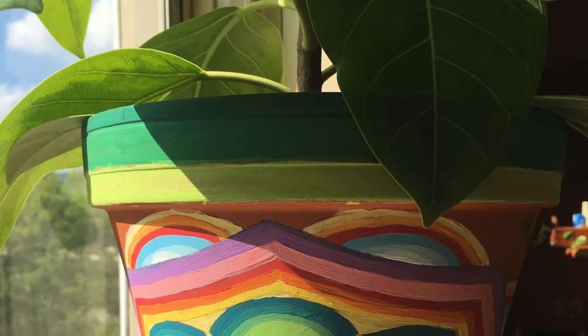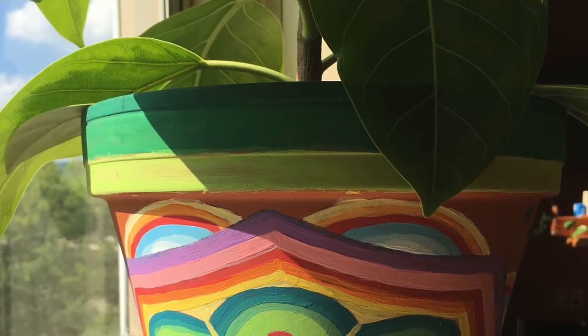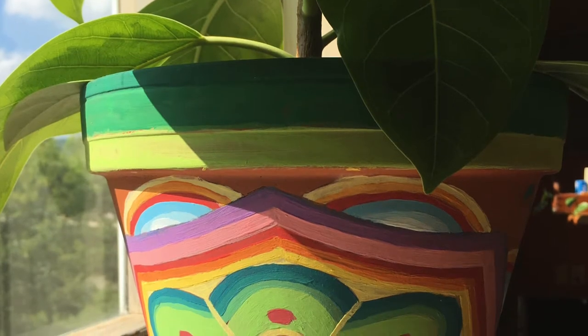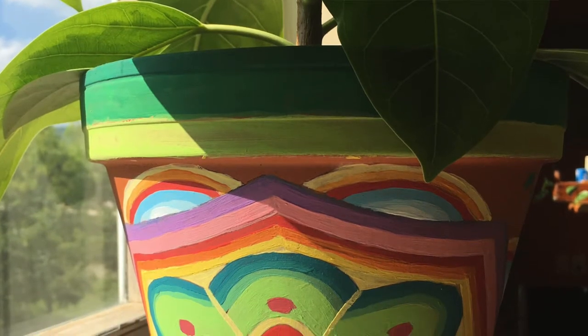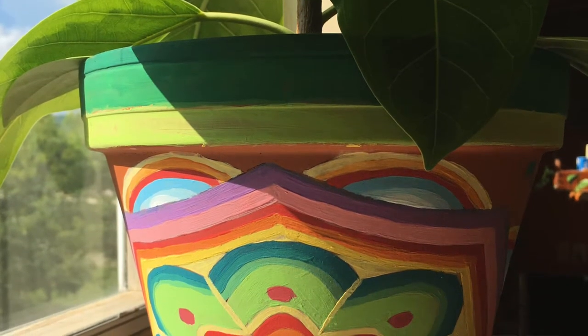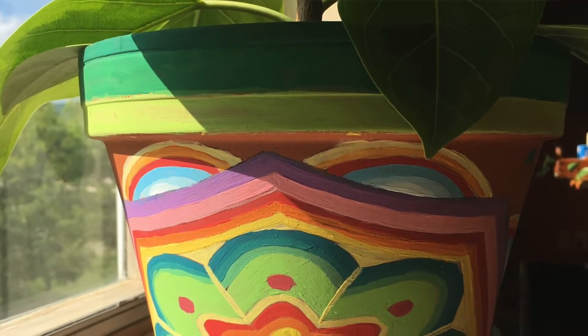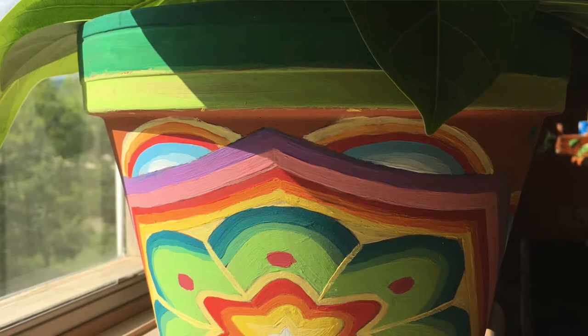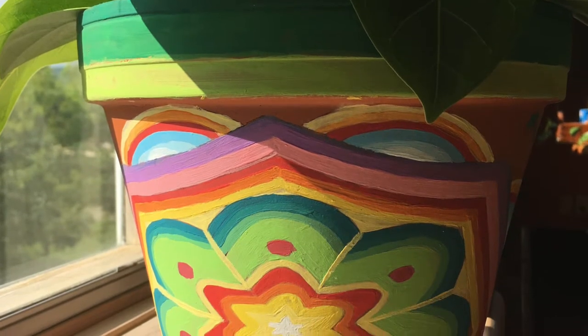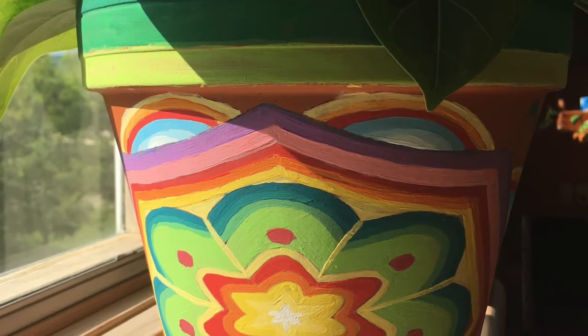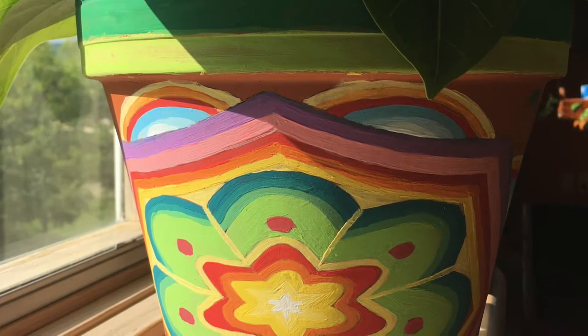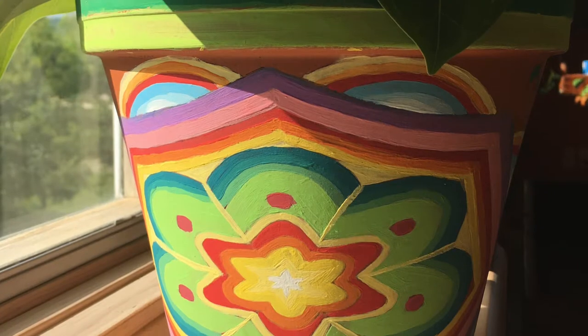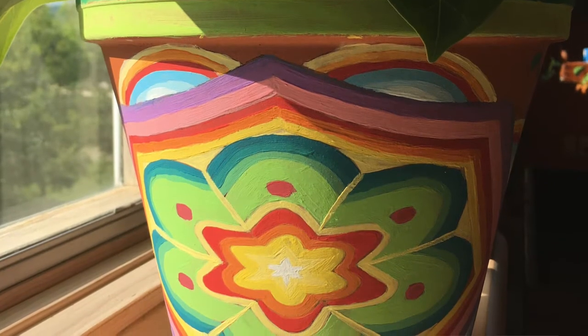Hi guys, this is Stephanie. Today I'm going to show you how to manipulate a stencil so that it will fit around an odd shape. In this case, I'm going to be changing my pattern so that it fits around a flower pot.